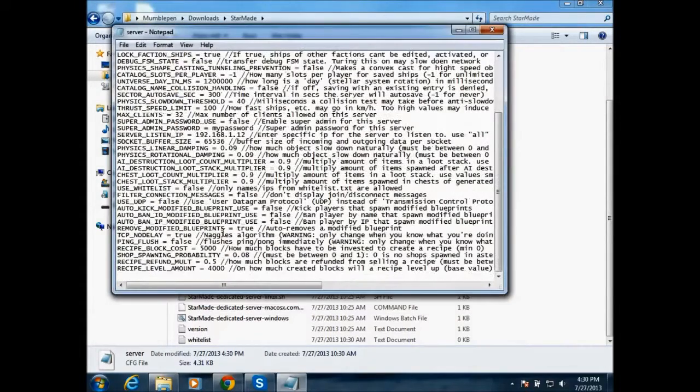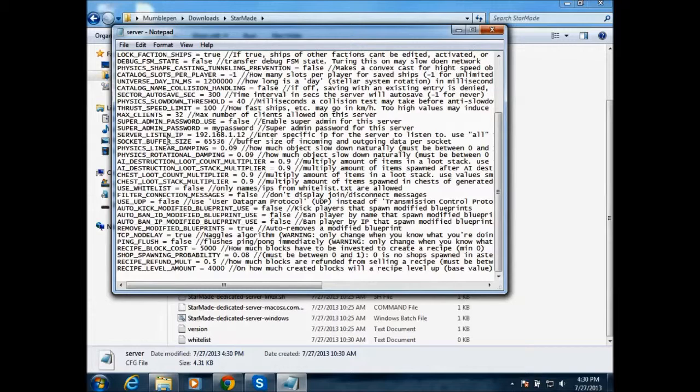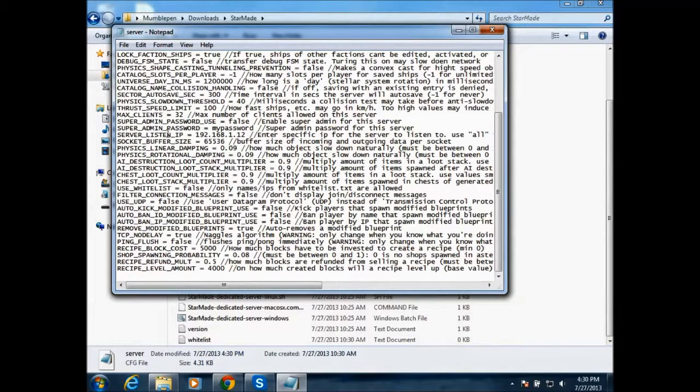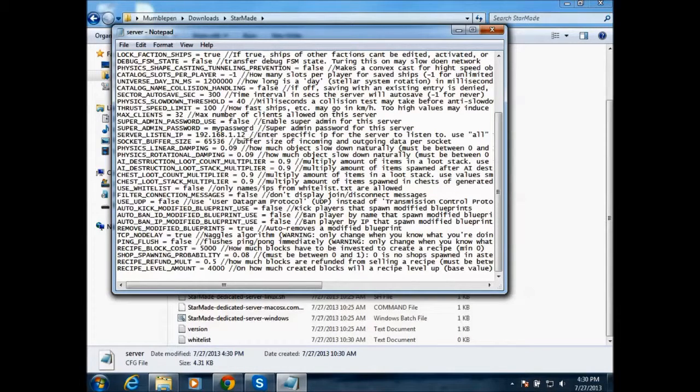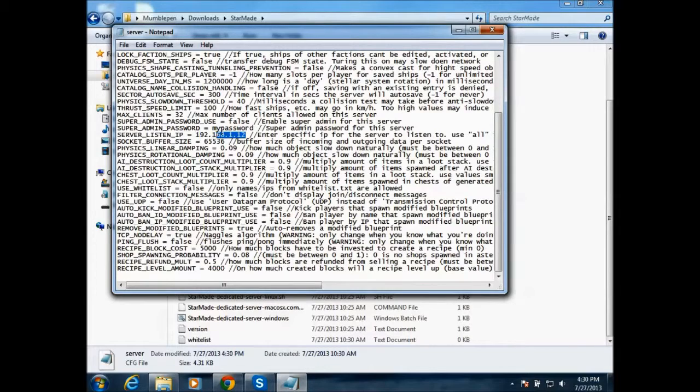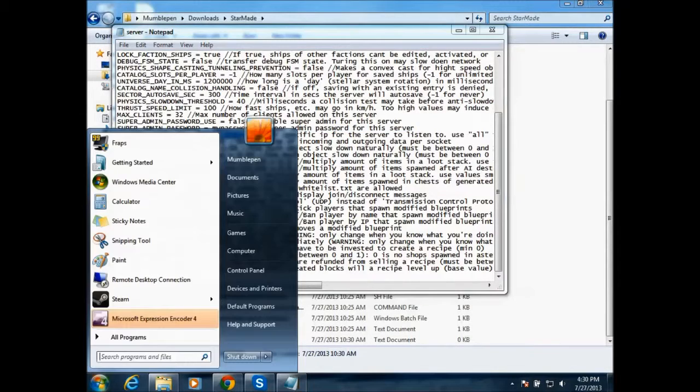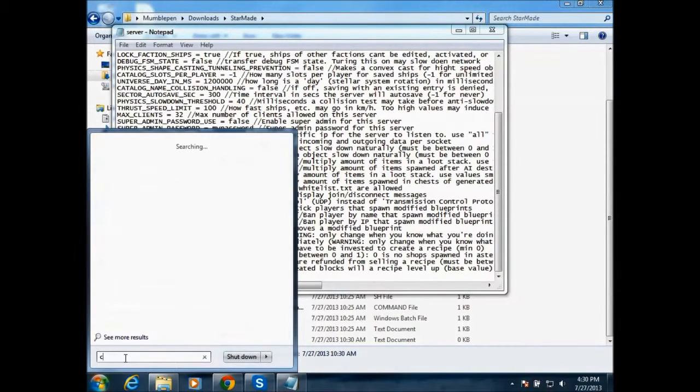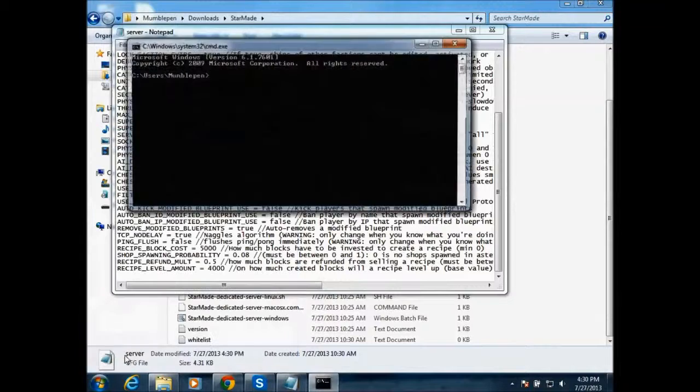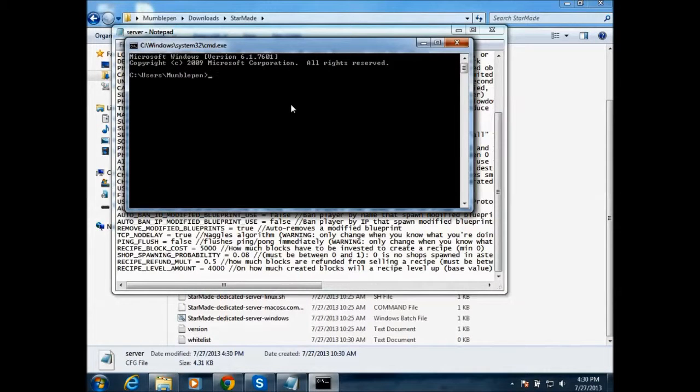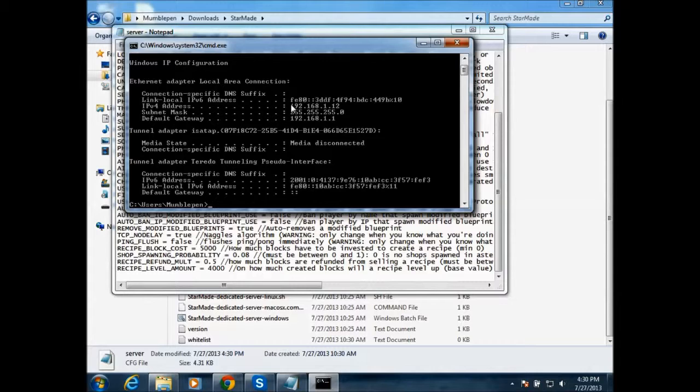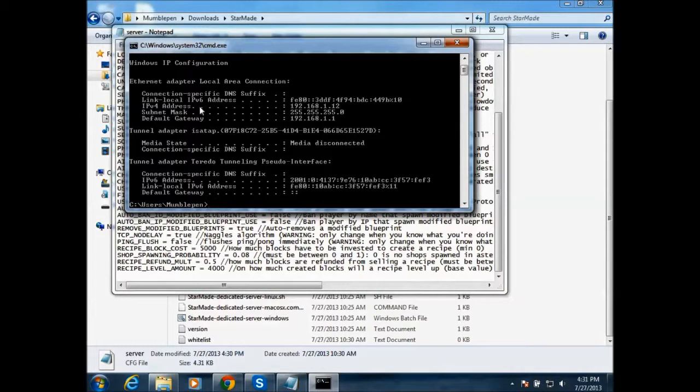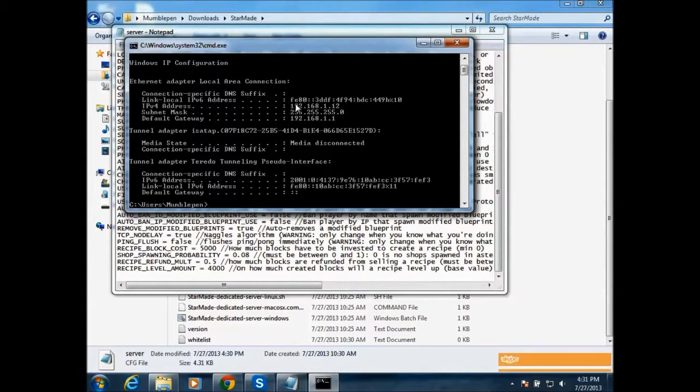And then what you want to do is find something that says server listen IP. First it will say all, but you want to replace that to your IPv4 address of your computer. So I'll show you how to find that really quick. Go to cmd and then ipconfig. So it will say your IPv4 address right here. So that's mine.